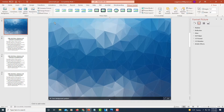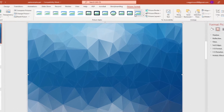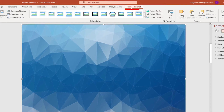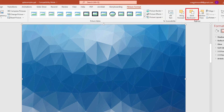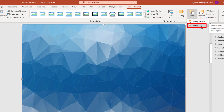Then just make sure your image is selected and that you're on the Picture Format tab, because I want to send this image behind my text. So I'm going to go up to Send Backward and click on Send to Back.